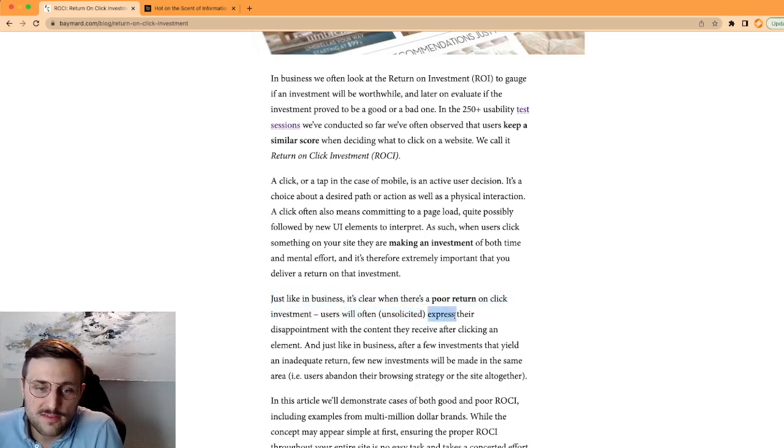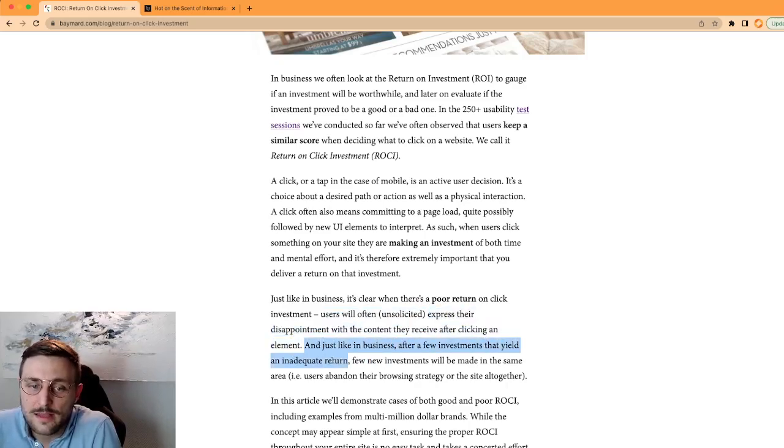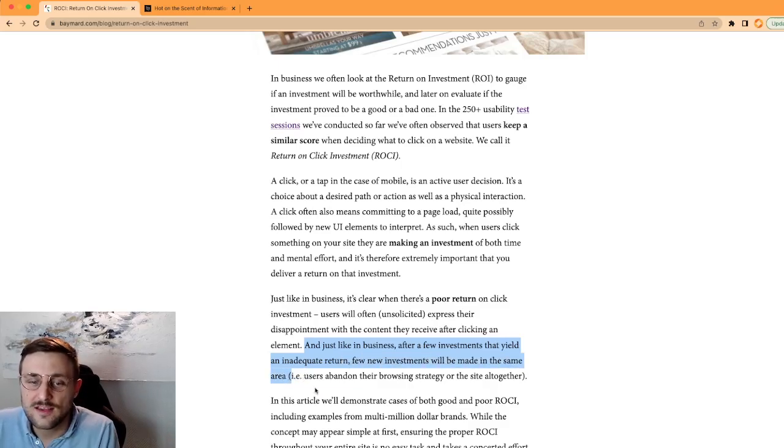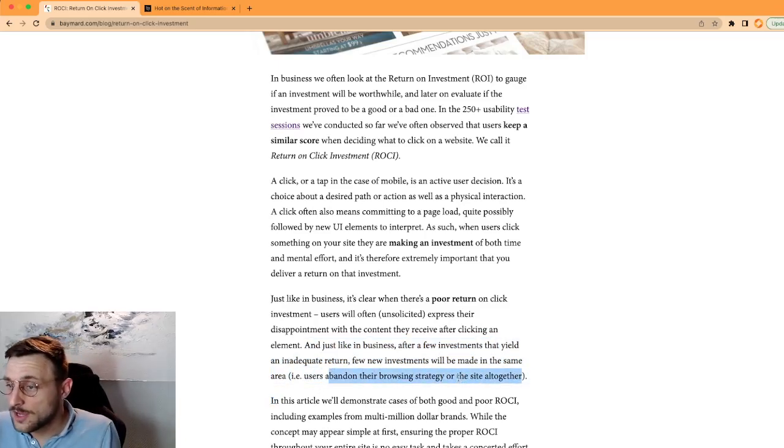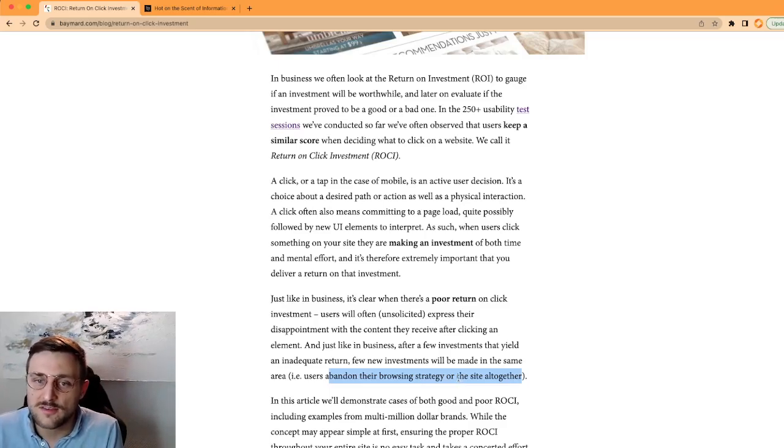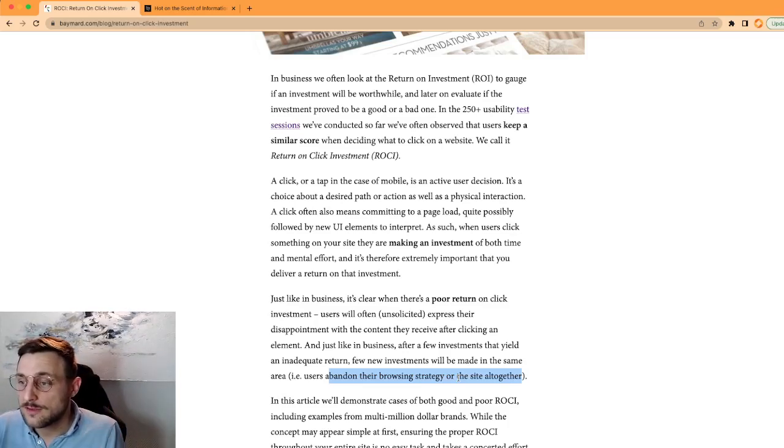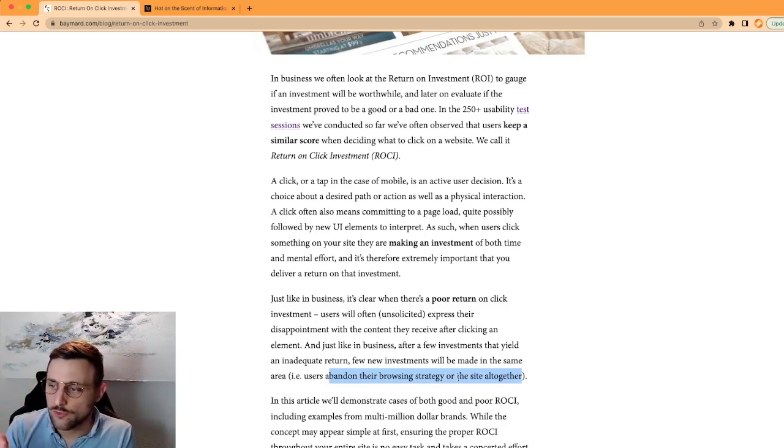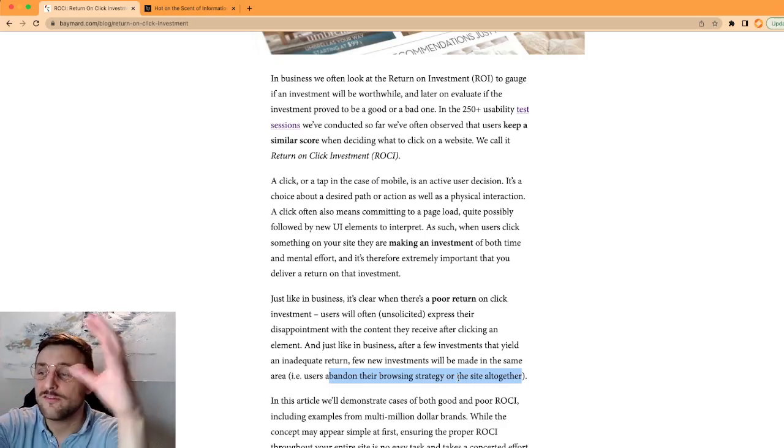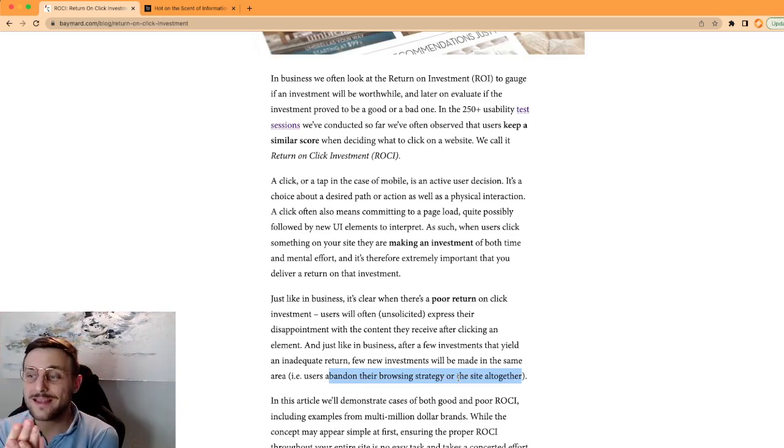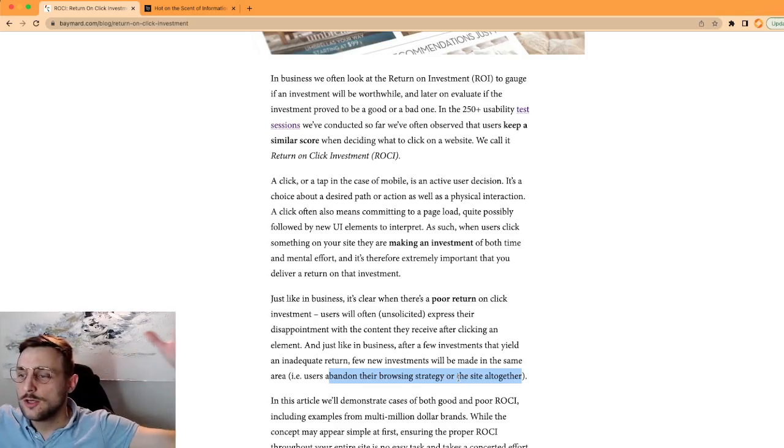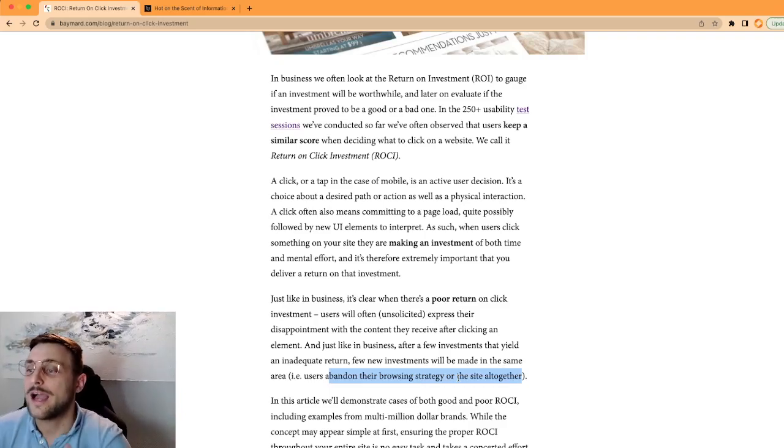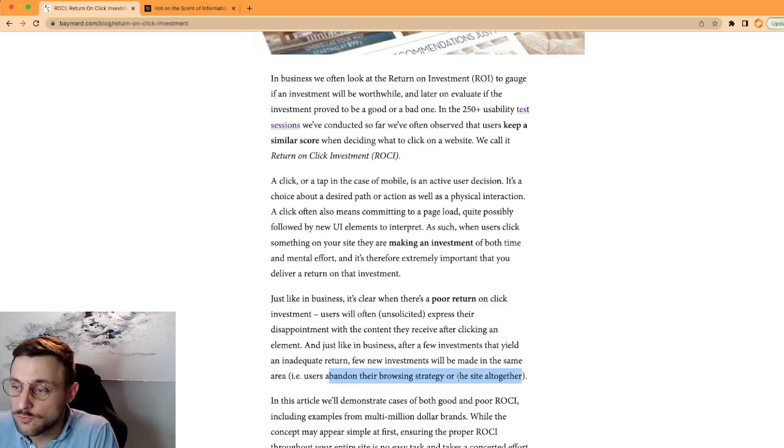Just like in business, after a few investments that yield an inadequate return, few new investments will be made in the same area. In that case, users abandon their browsing strategy of the site altogether. If they click a couple of times and they're not happy about what they find, or they don't find what they expected to find, they're just going to leave right away. In yesterday's video we discussed the number of categories you need to have on your website. If you have to click several times through category, then subcategory, then finally a list of products, then click on one product to get more info, it's way too big of an investment before you can actually get what you're looking for. In that case, the user is likely to have left in the process.